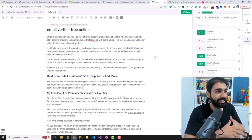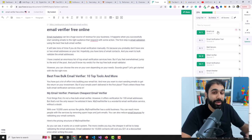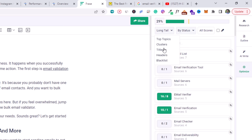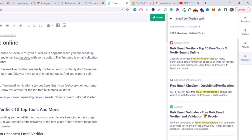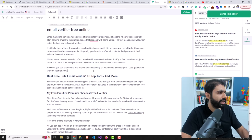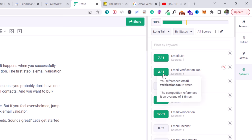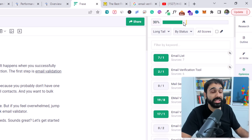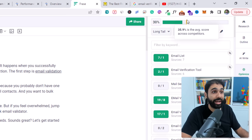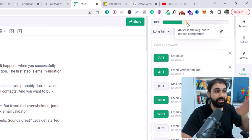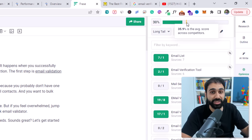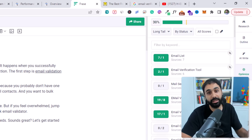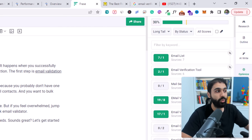You can do this manually without using Frase, but it will take you a lot of time. With Frase you can do it way more easily and save a lot of time. You can see filters like 'Long Tail' — the long-tail keywords you can optimize your blog with. For example, 'email verification tool': websites ranking on top of Google are using this keyword. I'll copy it, add it to my post — and now Frase shows it's optimized in green. This bar shows the average score across competitors at 35.9% — we need to pass this percentage, optimize our blog more and more to break the competition and rank on top of Google.